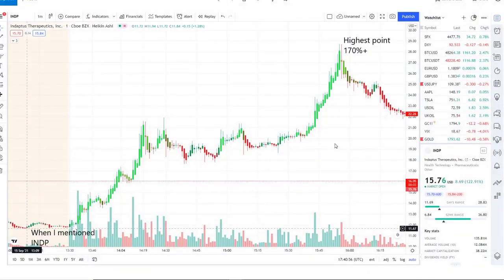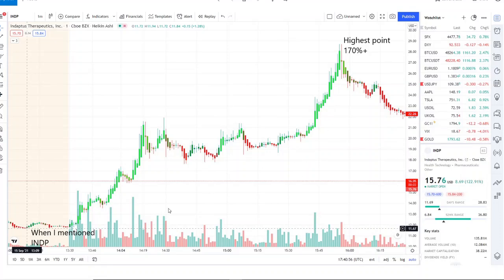If this is something you want to become part of as well, check out the link down below, and we look forward to having you join us. This is how INDP performed yesterday—it was a home run yesterday and it's a home run today all over again, and we'll continue to look for opportunities no matter what volatility is in the stock market.